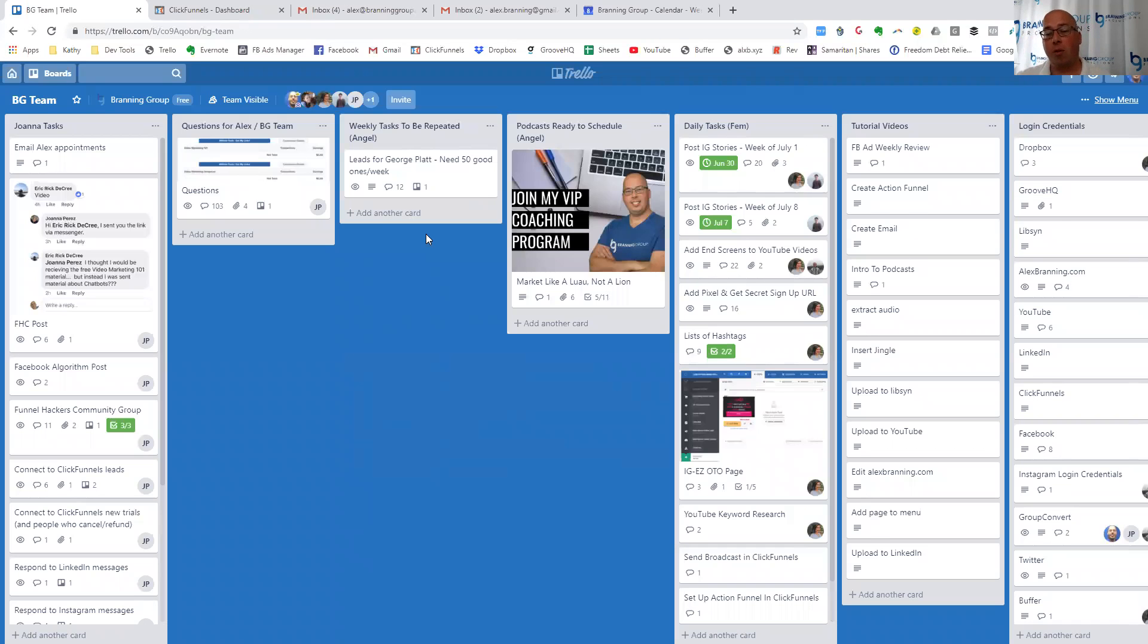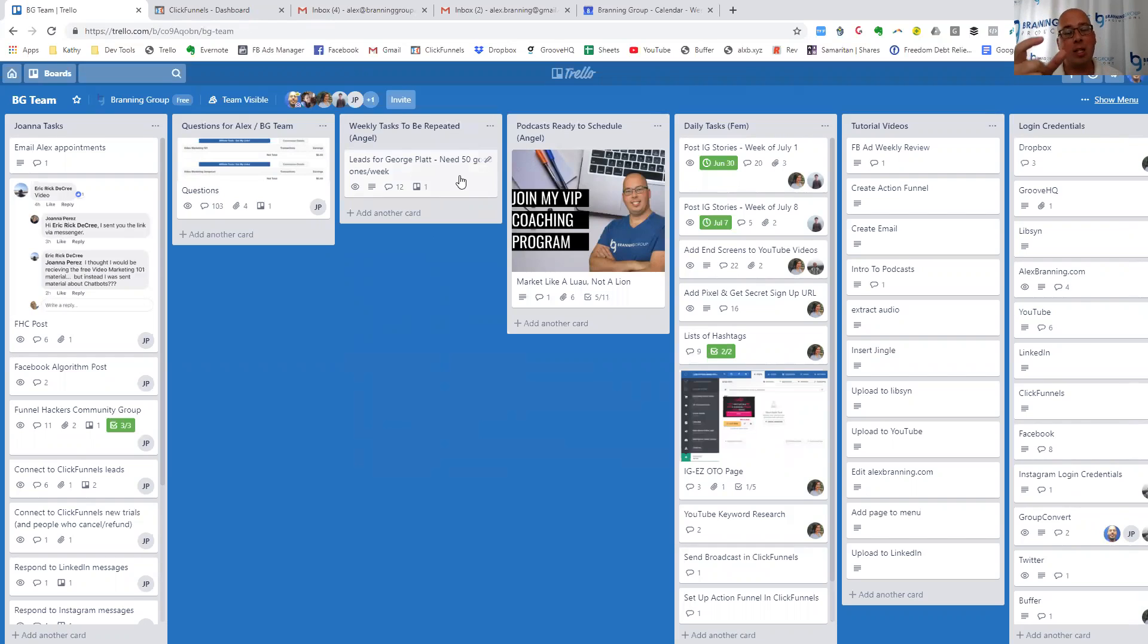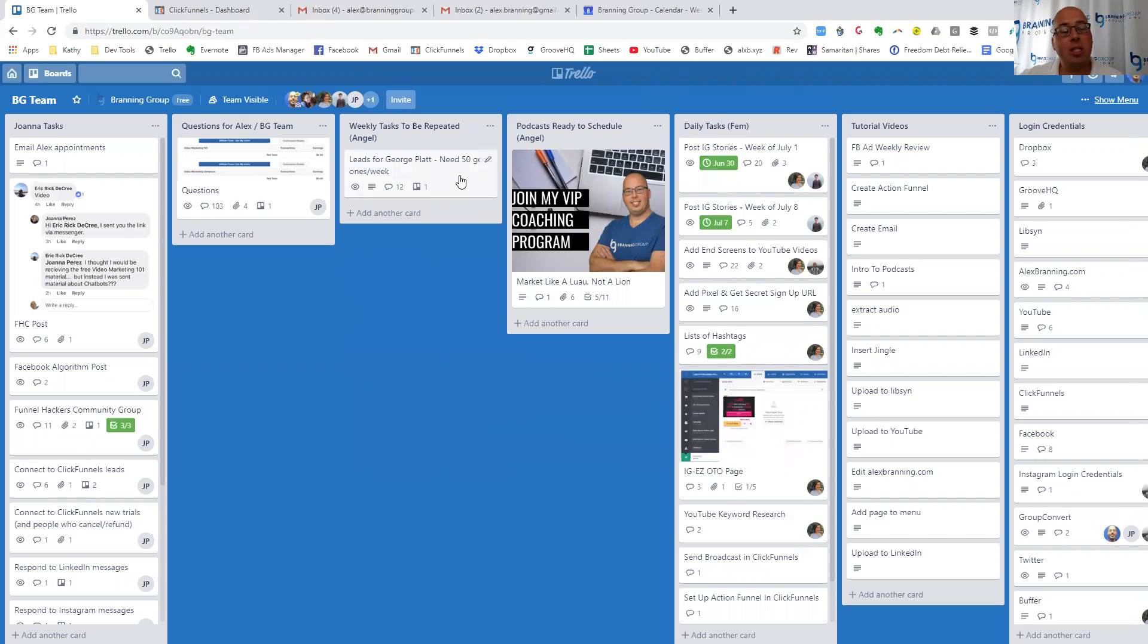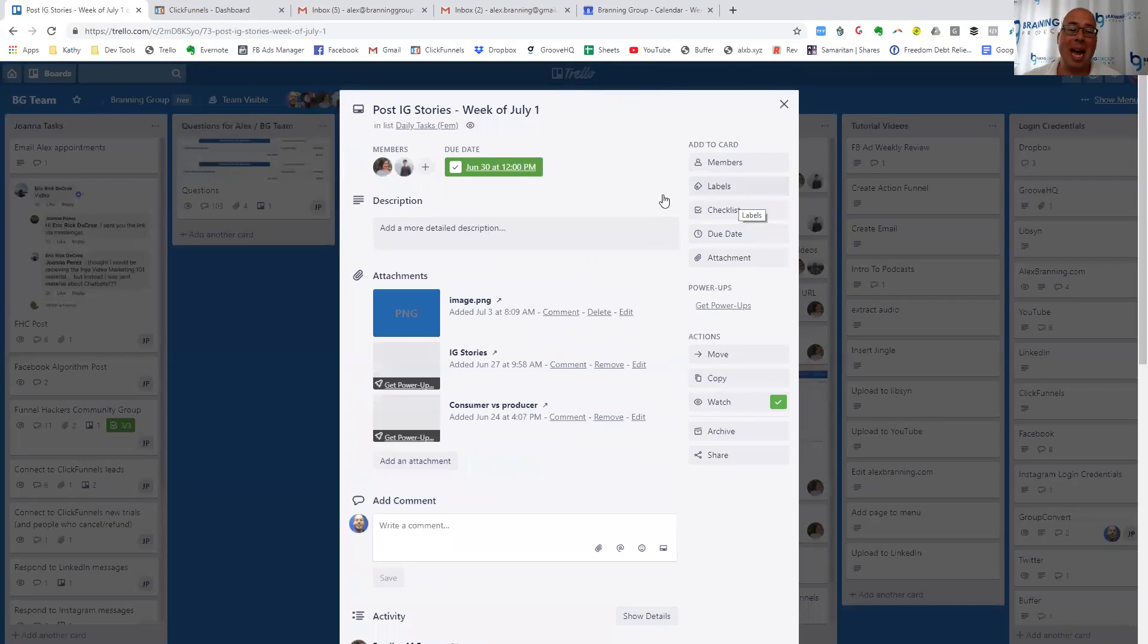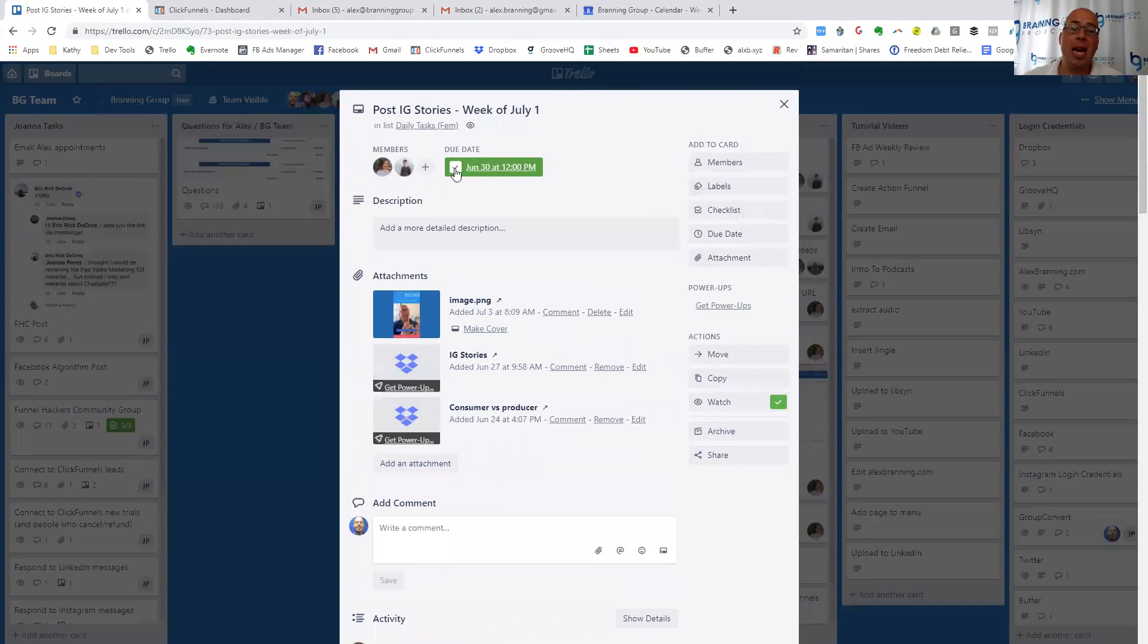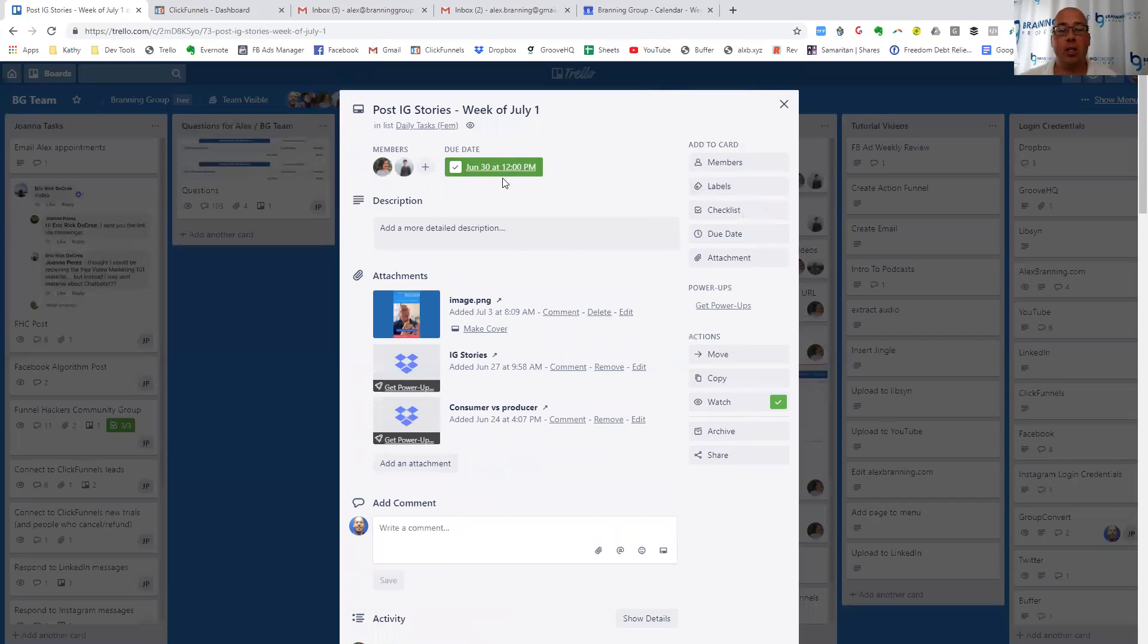Now, Fem is new. And so for Fem, what we've done is very similar, but we've done some tweaks once we have learned how to work with her. So she shared some feedback with us and we made adjustments. So one of the things that we did is actually add a due date on the card. And so this way she can see exactly when things are due.